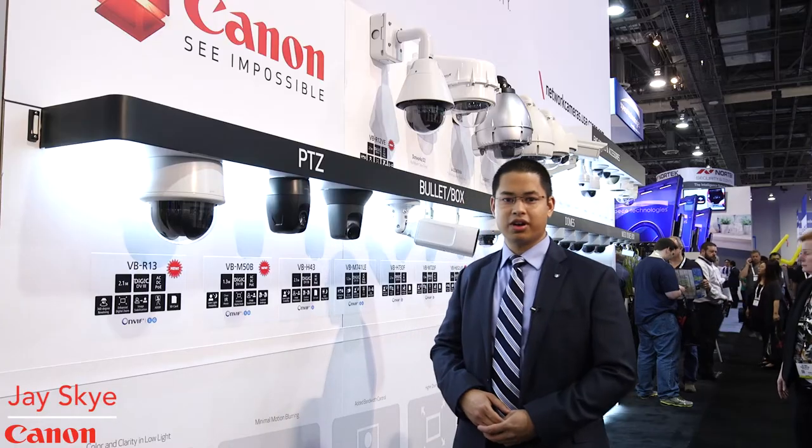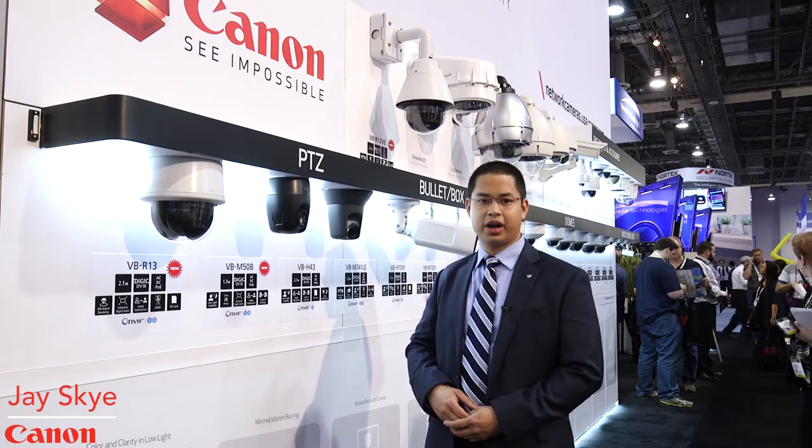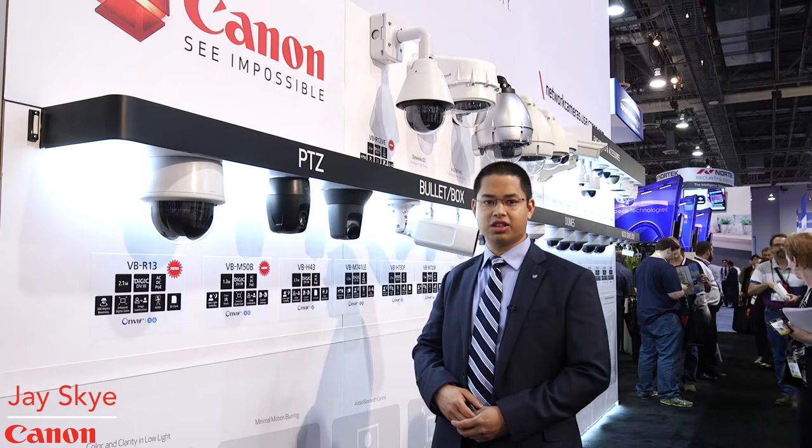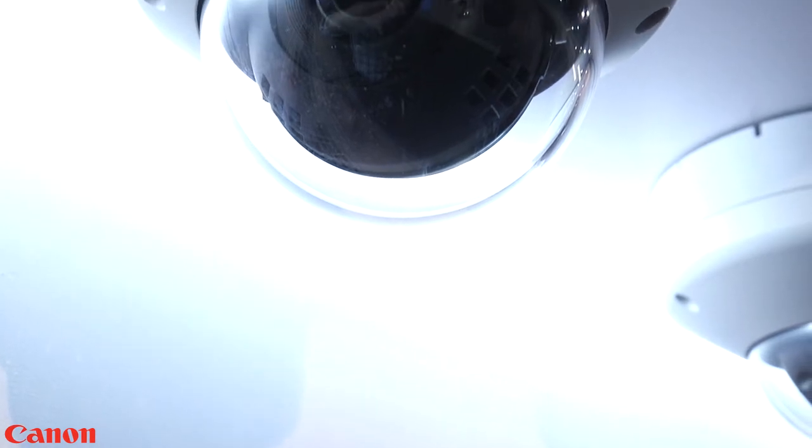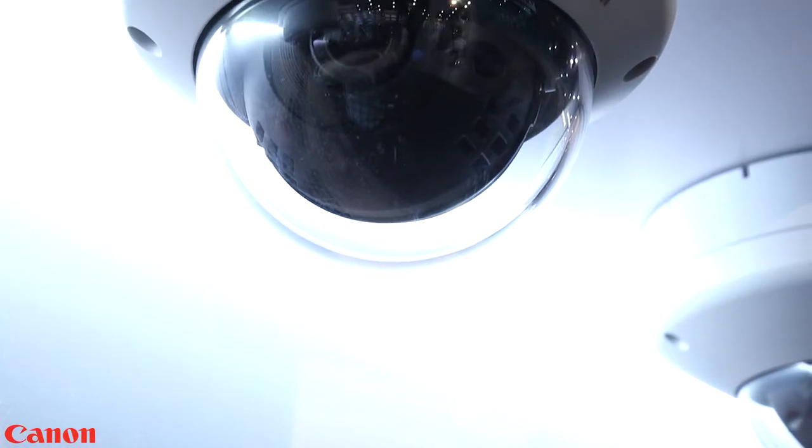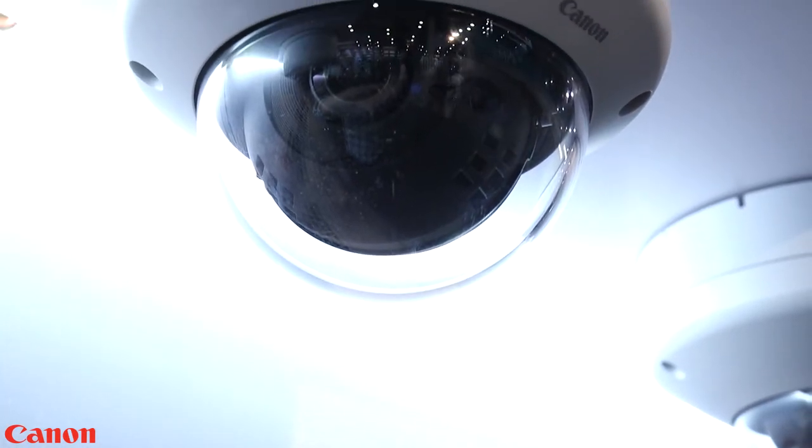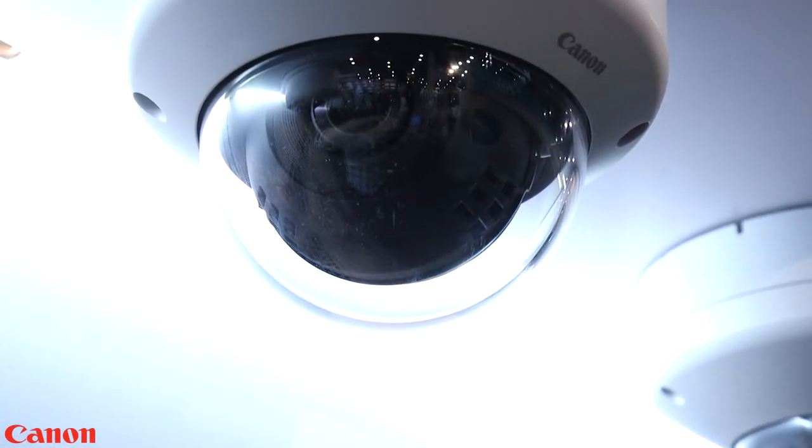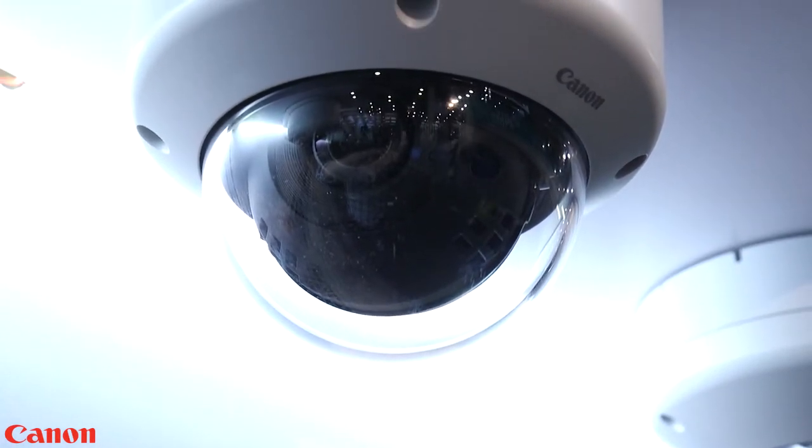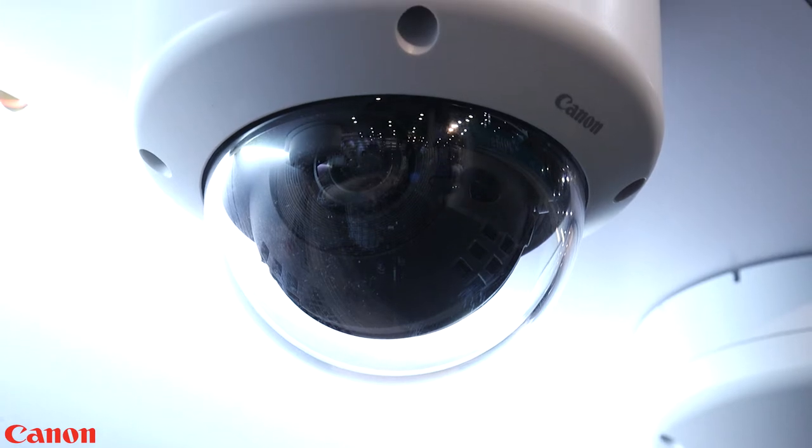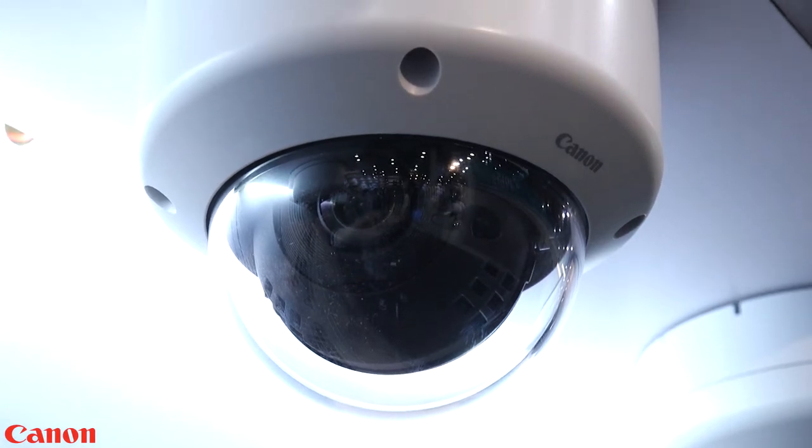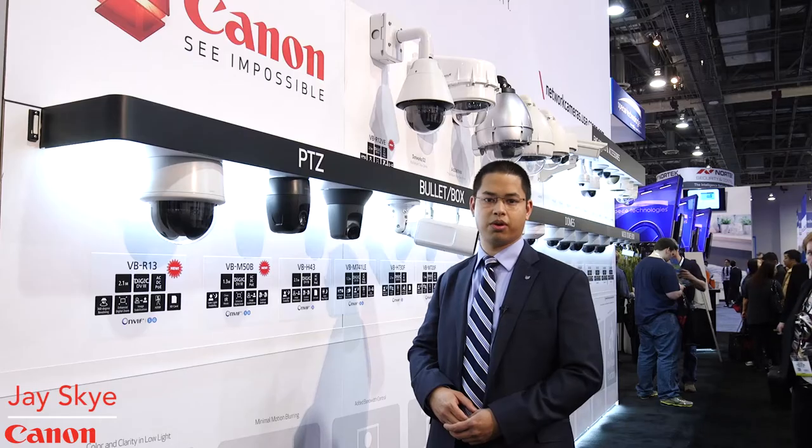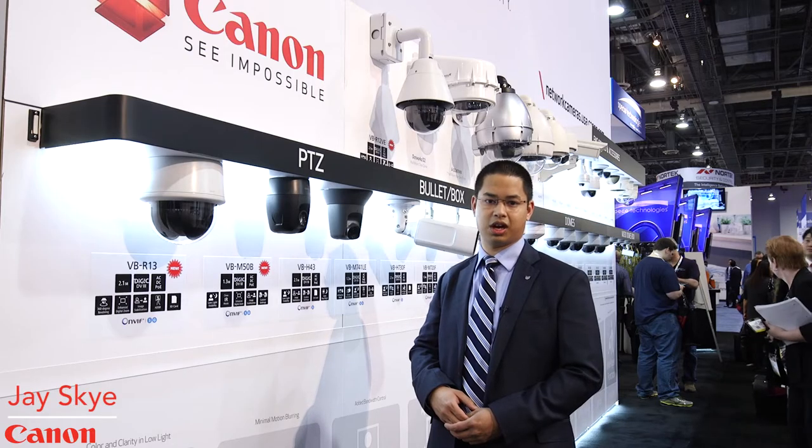We are showing five new products today here at the show starting with our VB-R13 indoor PTZ Speed Dome camera. This Speed Dome camera has 360 degrees endless panning with a 2.1 megapixel resolution, an upgrade from our previous generation model which was a 1.3 megapixel camera.